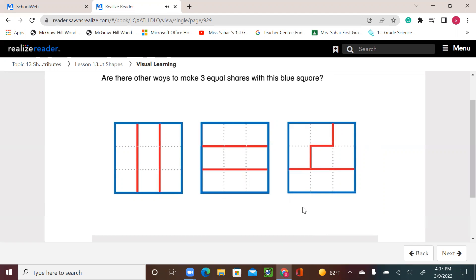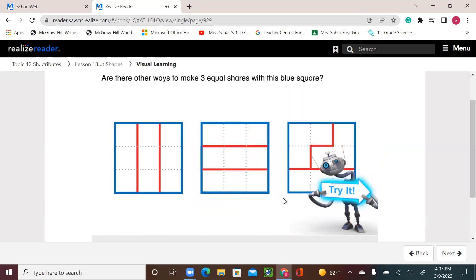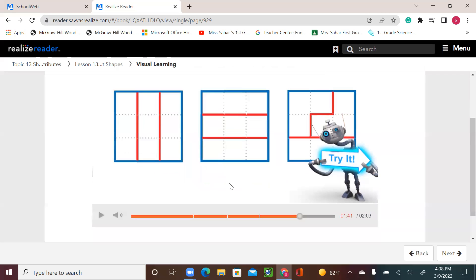Are there other ways to make three equal shares with this blue square? As we see, three blue squares are split or divided into three equal shares, but the three equal shares are different shapes. Over here we have three columns, over here we have three rows, and over here you have two different shapes and a third one. The three are different, but the number of squares are the same, and that's how I know that they are equal in size. I can see there are three equal squares here, three equal squares here, and three equal squares here, but they are not the same shape.